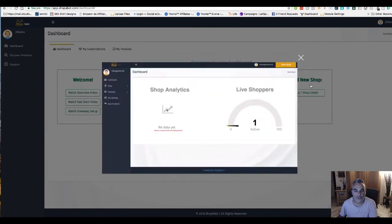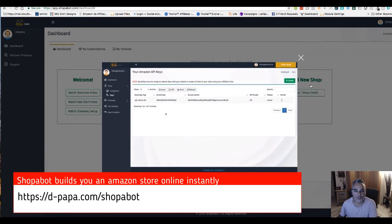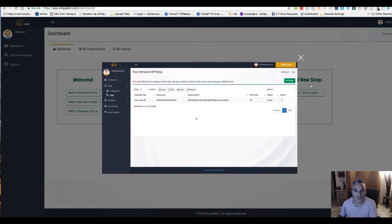The first thing you need to be sure that you do when you go inside of your shop is go into the shop section here, click on keys, and you want to update this with your Amazon access key and your access secret. We have another tutorial video that walks you through exactly how to find your Amazon API keys, so be sure to watch that video and update this section here.